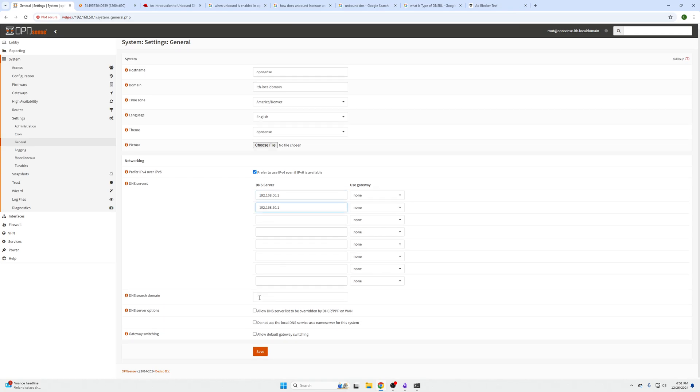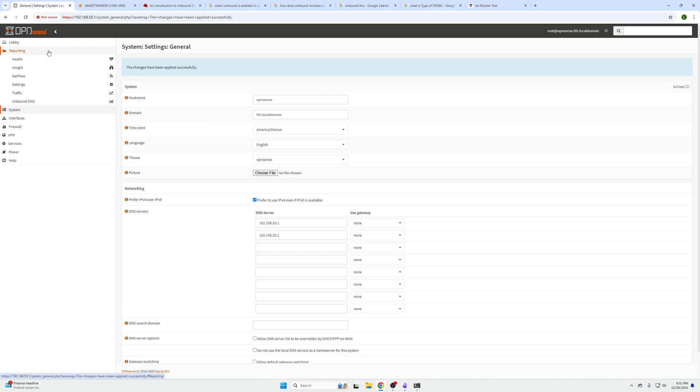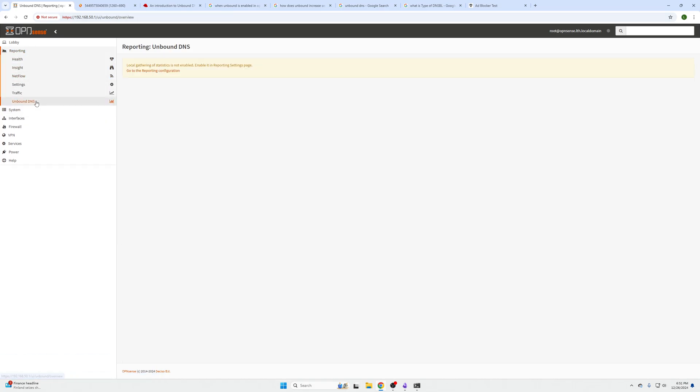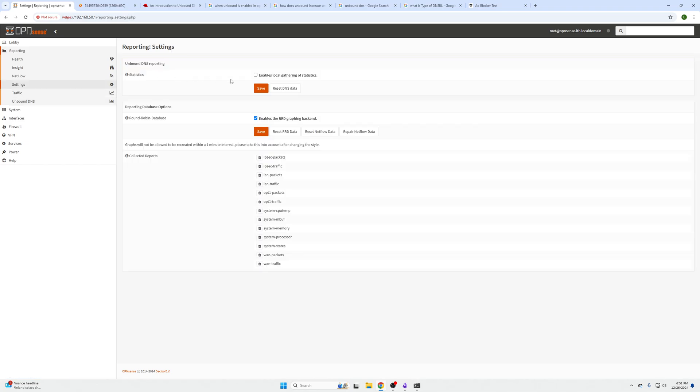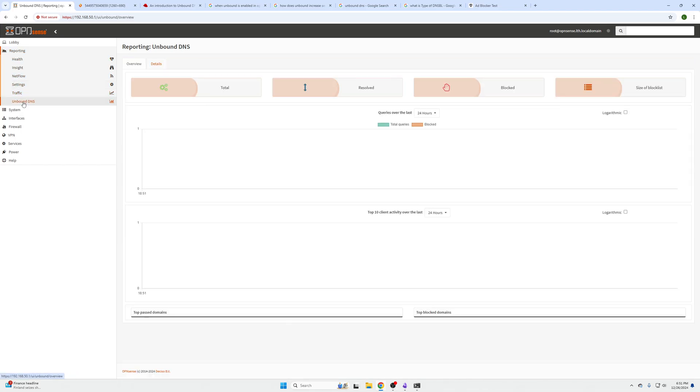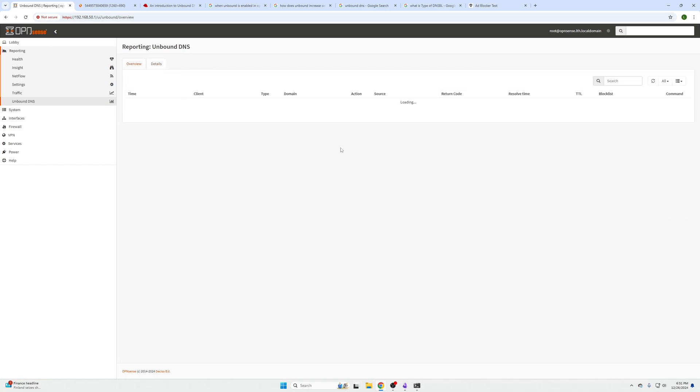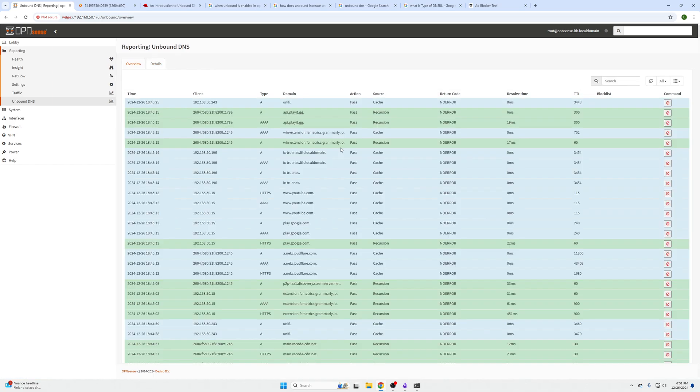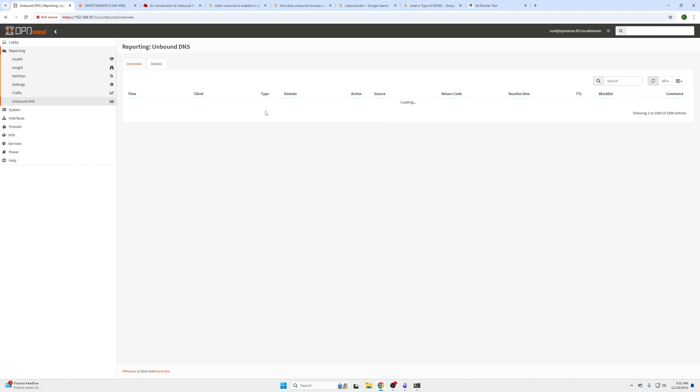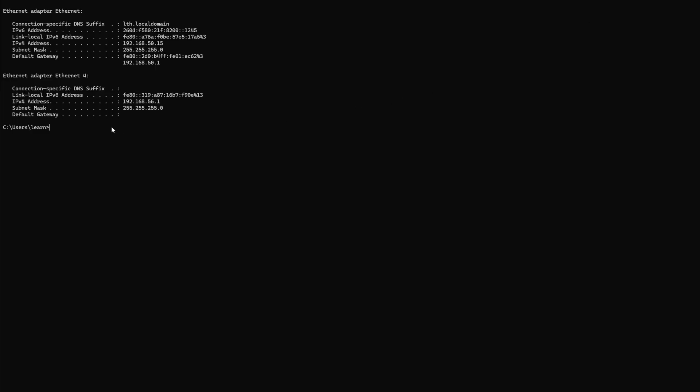Now let's verify that this is actually working. If we go to Reporting, Unbound DNS, you're going to enable local gathering statistics, click Save, go back over here to the Reporting tab, Unbound DNS, and it will be right here, a high-level overview. If we click that Details tab we can start checking if things are getting blocked. So right now it is 1851 and we can go ahead and attempt to verify that this works.